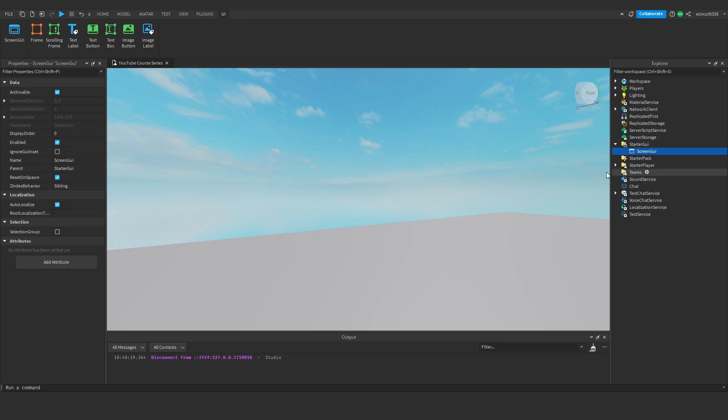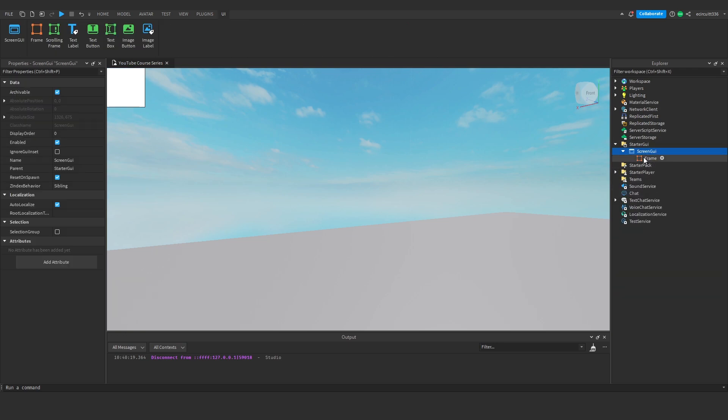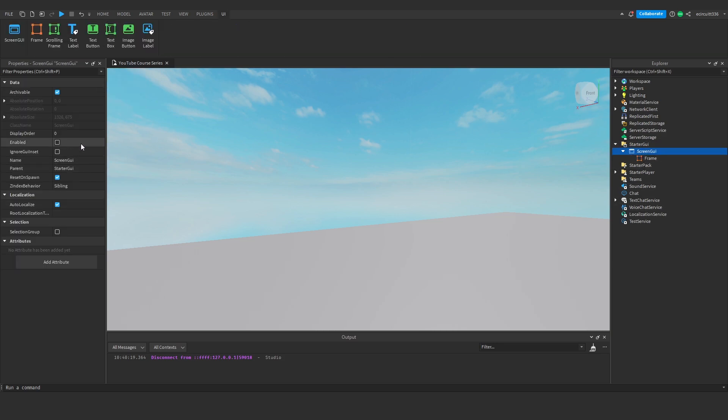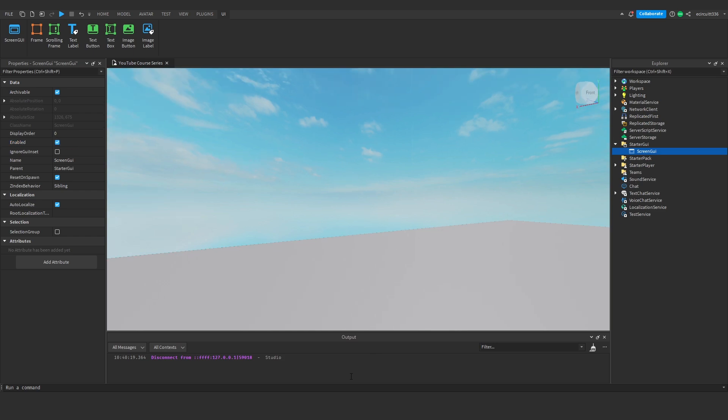Right, now we've got enabled. Enabled is basically what it says. If we've got something inside, if we turn enabled off, the screen GUI doesn't show anything. There's nothing inside of it, it just doesn't show anything. Everything's disabled.